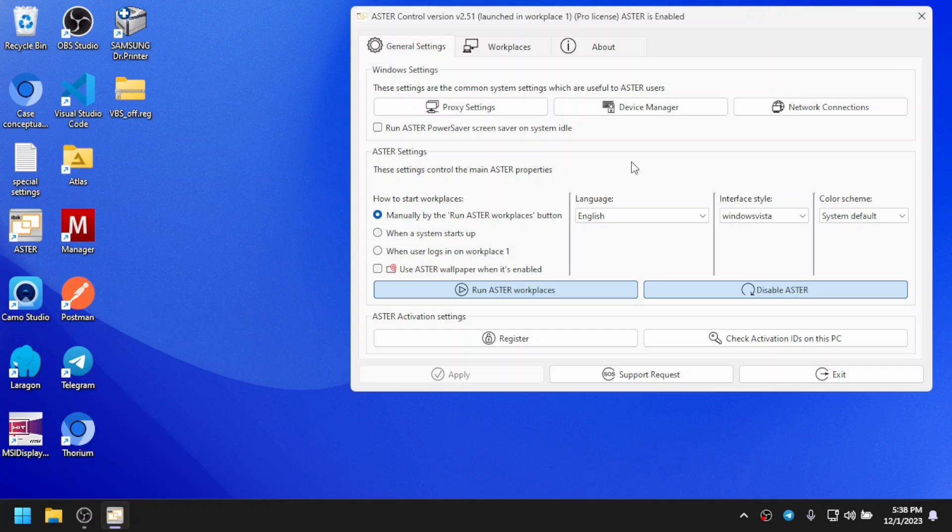Hi guys, welcome to my channel. Today I bring you yet another video about Aster, and in this video I'll be talking about how you can enable Aster wallpaper and how to disable it as well.